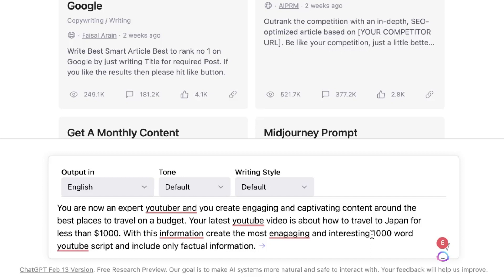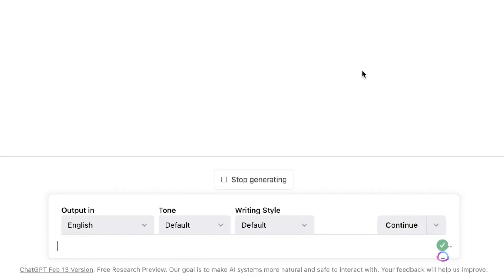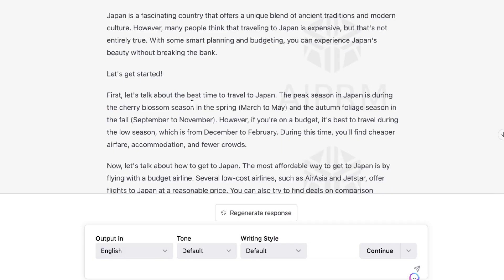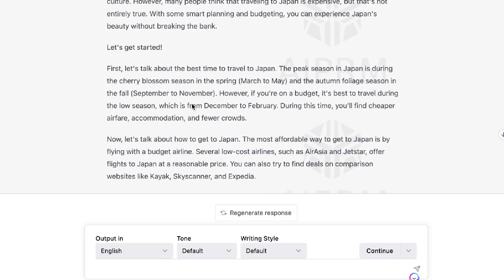I added the 1000-word limit because sometimes the scripts can be a little shorter. I also included 'only factual information' because I want the AI to pull information that's factual and true. So let's go ahead and run this input and see what output we get back.